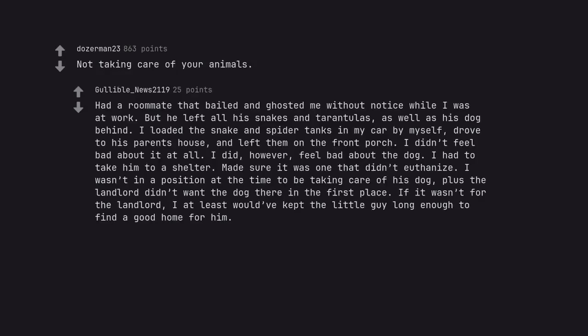Not taking care of your animals. Had a roommate that bailed and ghosted me without notice while I was at work. But he left all his snakes and tarantulas, as well as his dog behind. I loaded the snake and spider tanks in my car by myself, drove to his parents' house, and left them on the front porch. I didn't feel bad about it at all.